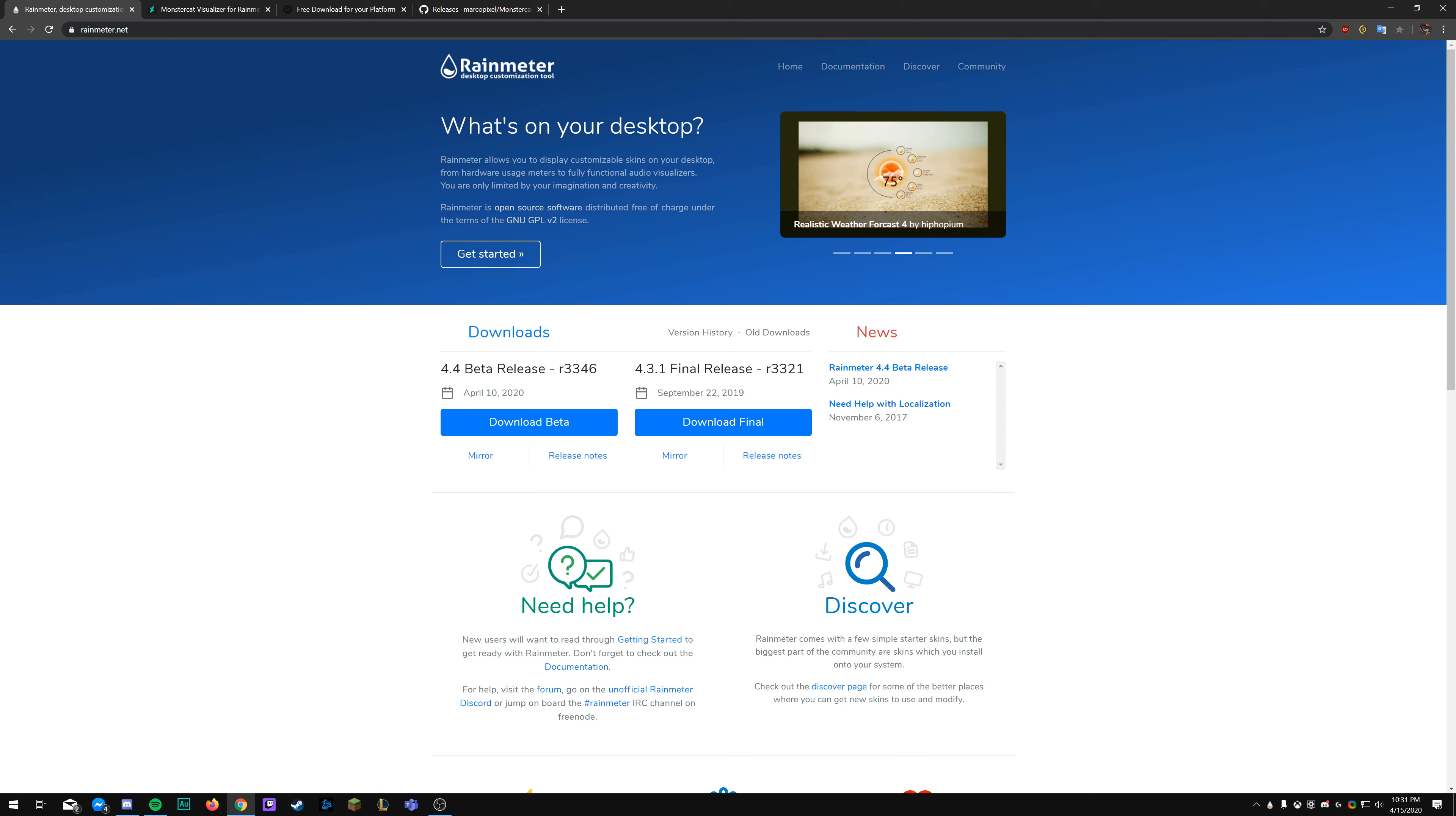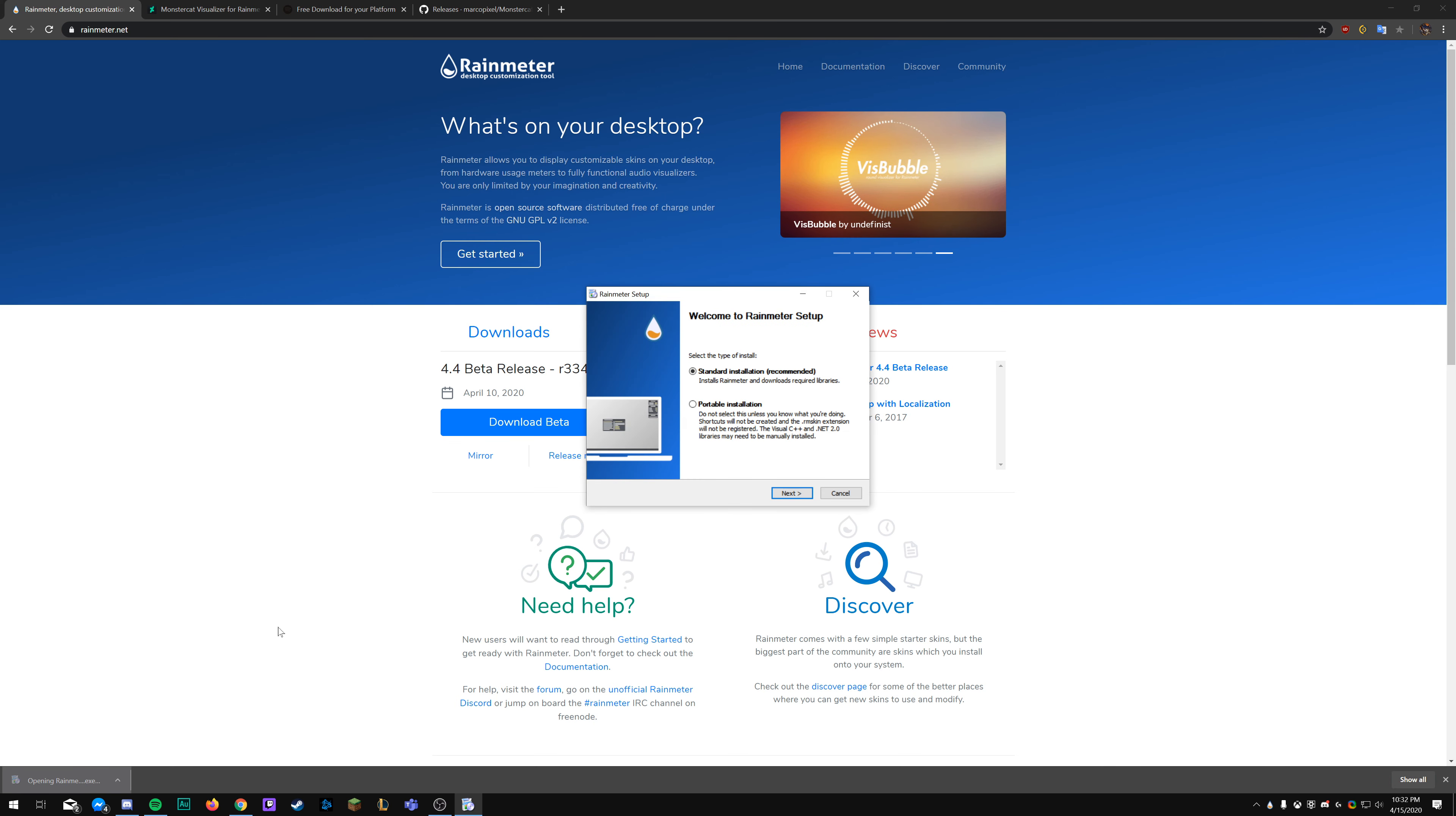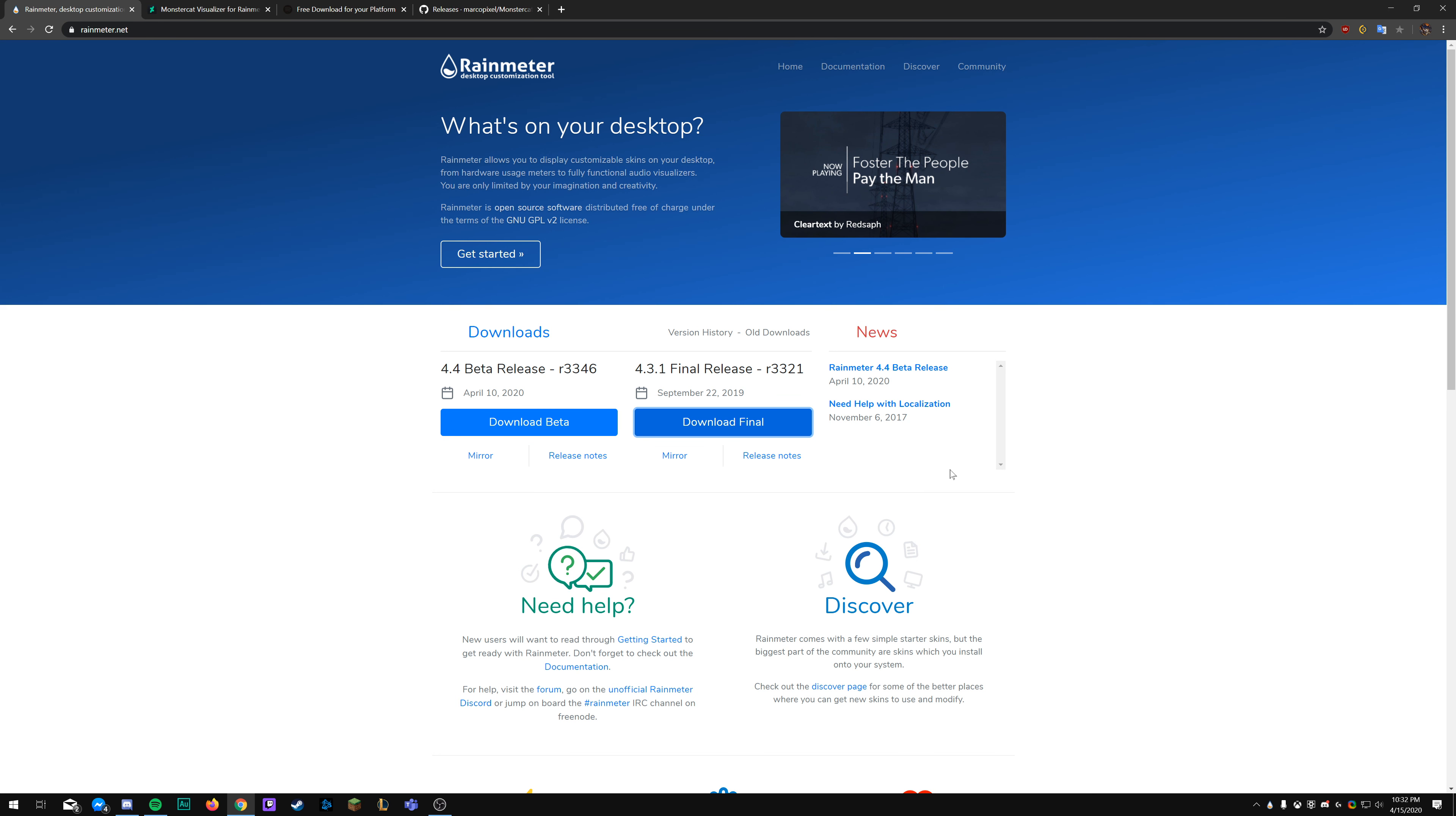How's it going folks, today we're going over a tutorial on how to install the Monstercat Visualizer Rainmeter skin by Marcopixel. As you can see on my screen right now, this is a Monstercat style visualizer reacting directly to my Spotify music, including showing the album artwork and the title details.